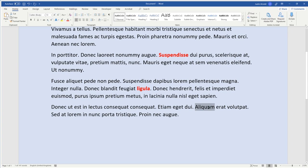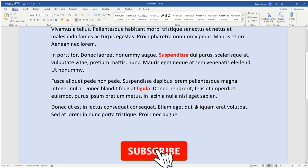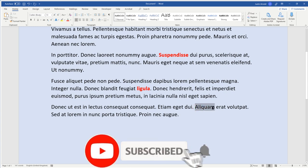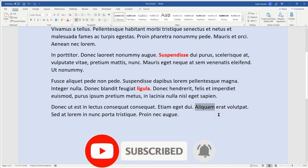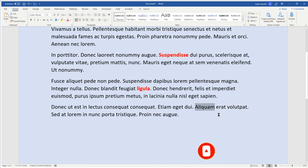So you highlight the word that you're going to add the tooltip to, and what I'm going to do as well is to copy it. So I'm going to right click and copy, or of course use the keyboard shortcut Ctrl C.